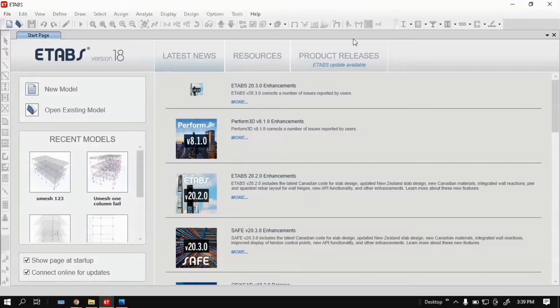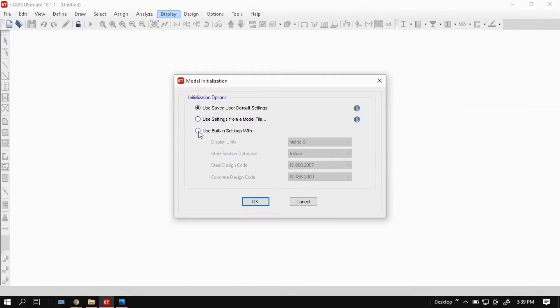This is the E-tabs window. Click on View Model. Click Use Built-in Settings.